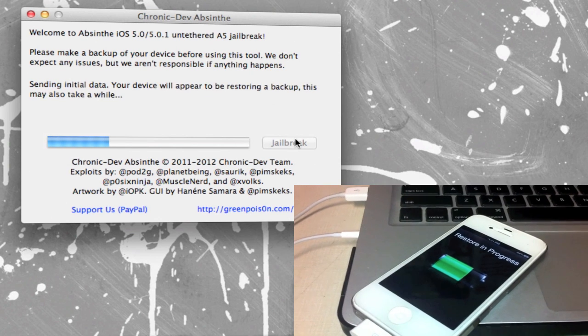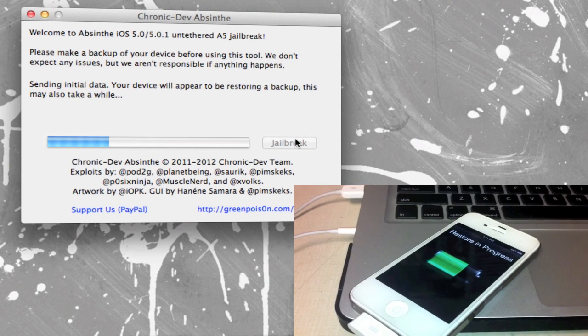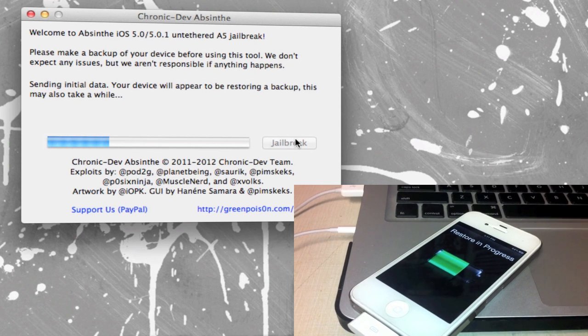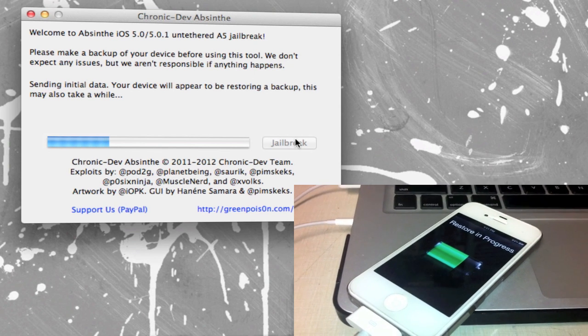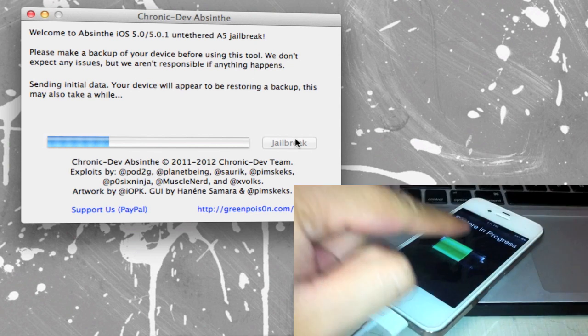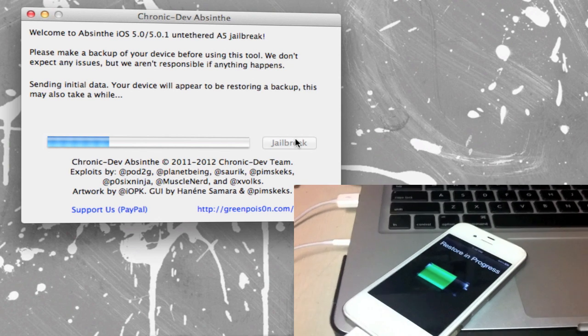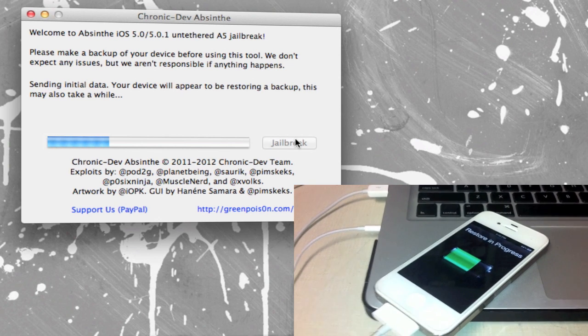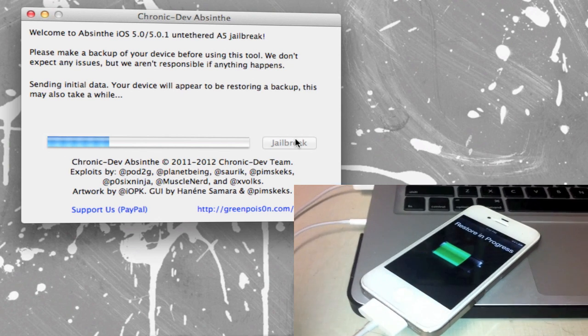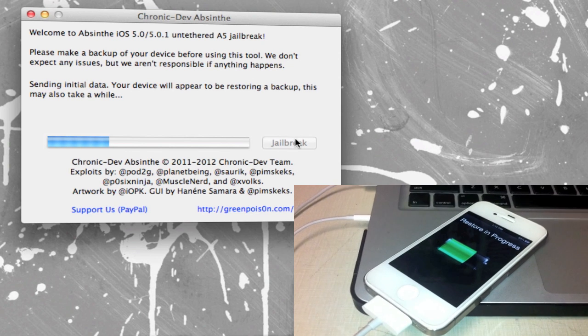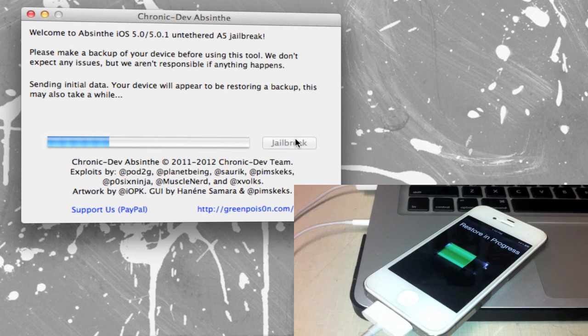So okay when you're at this point on the jailbreak it will restore it and, like I said, this is different than the other jailbreaks but it will say restore in progress so that's a good sign. Don't worry about it so just wanna give you a little update on that.